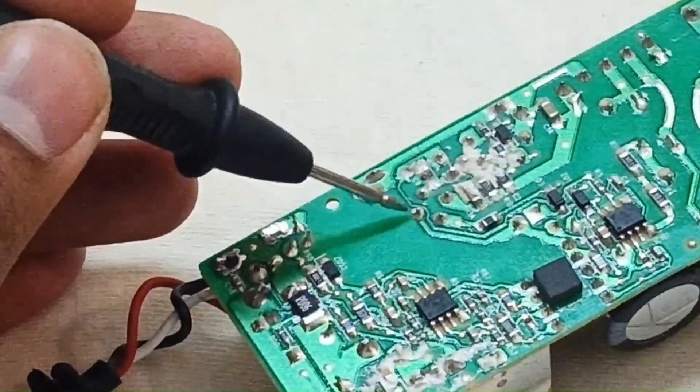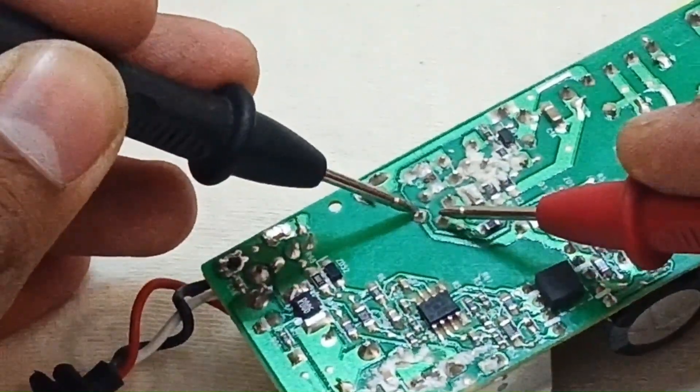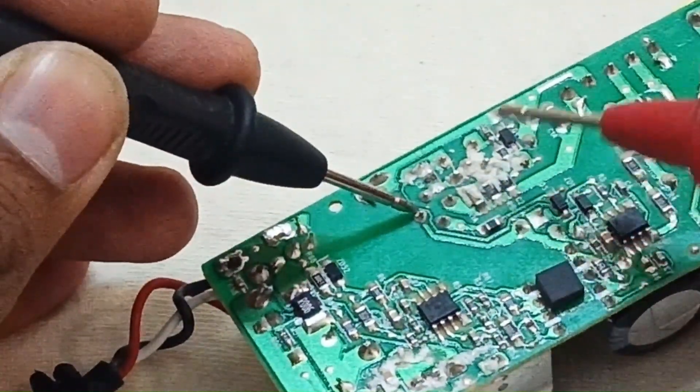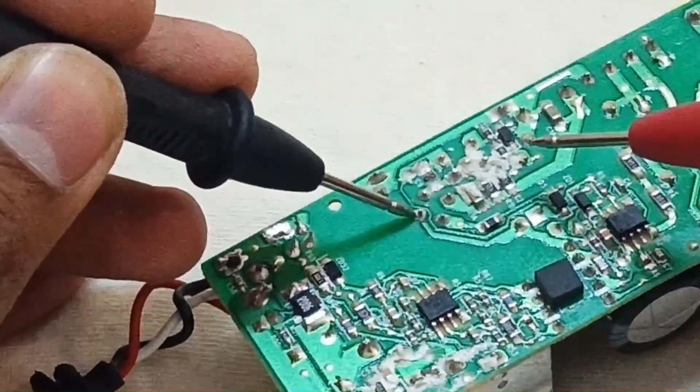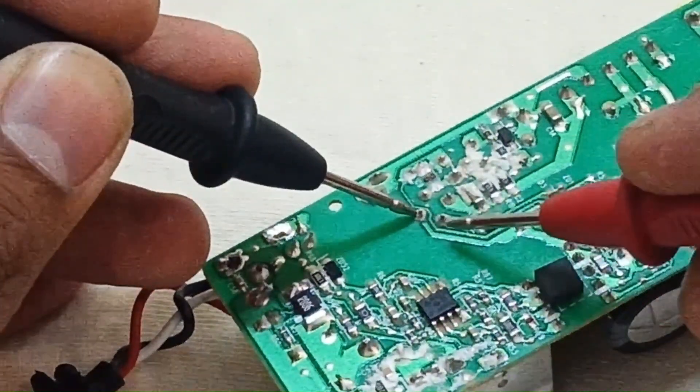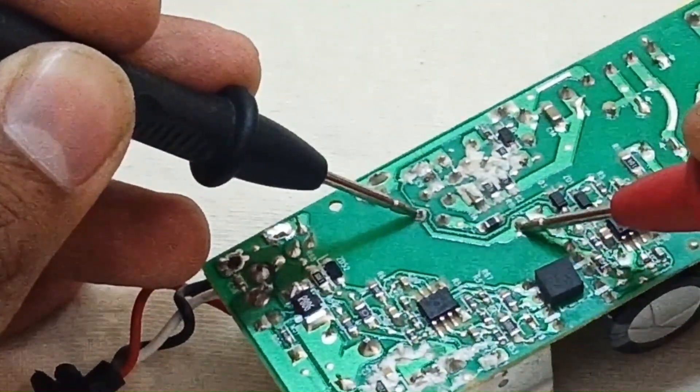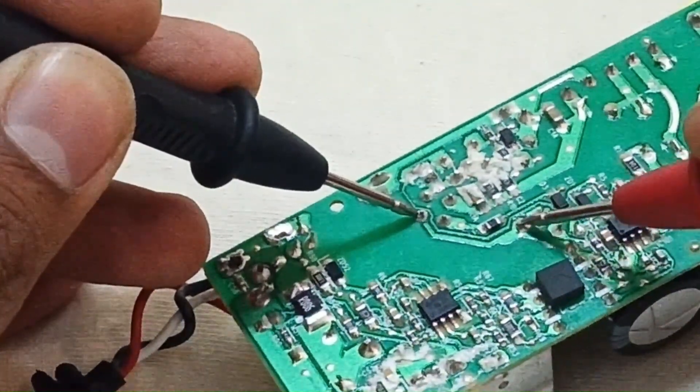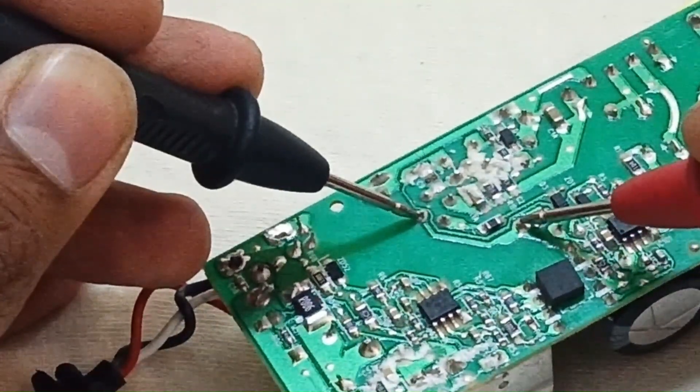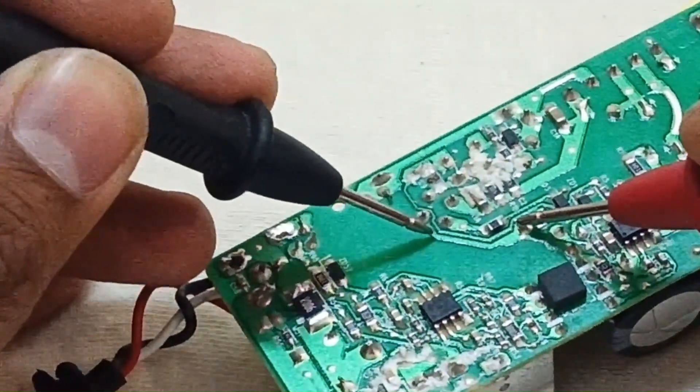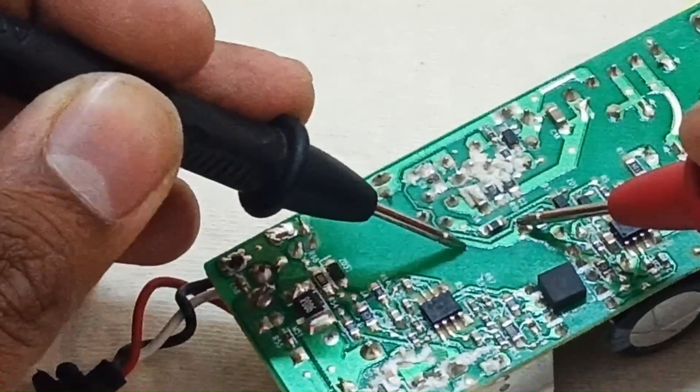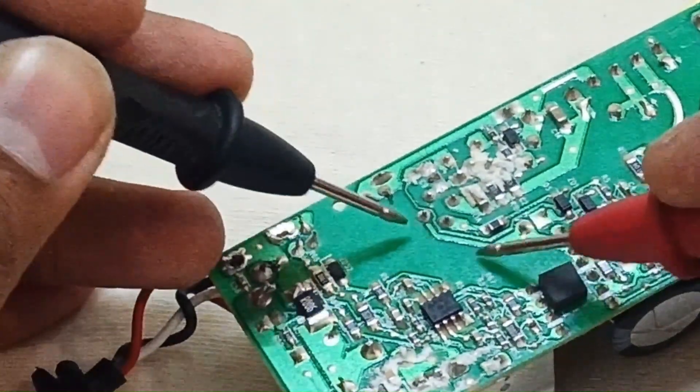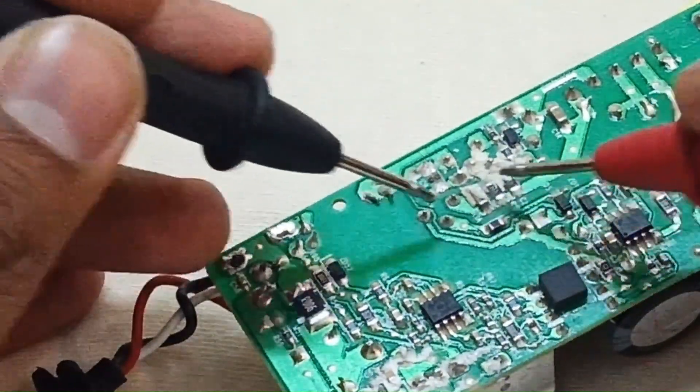You can see these two points are shorted, but if I connect to this point and track its path, as you can see, there's no continuity. It means that it is disconnected from this path. This path goes directly into this pin. This pin path is okay, also this one and this one.